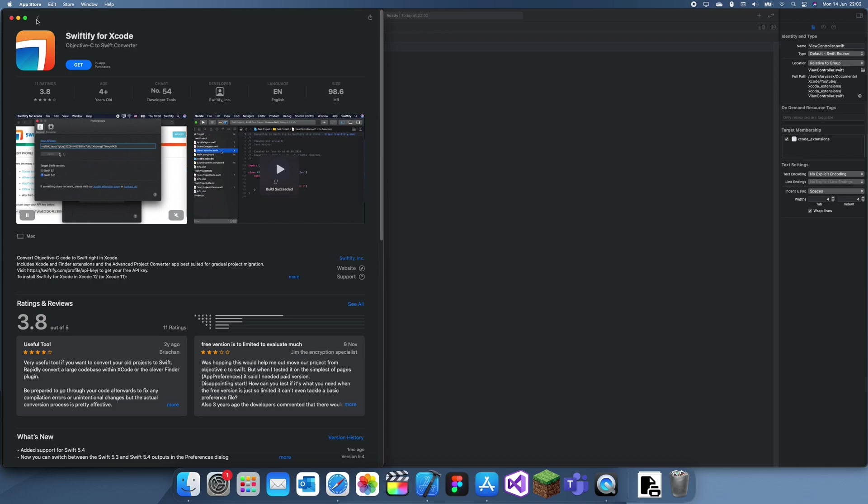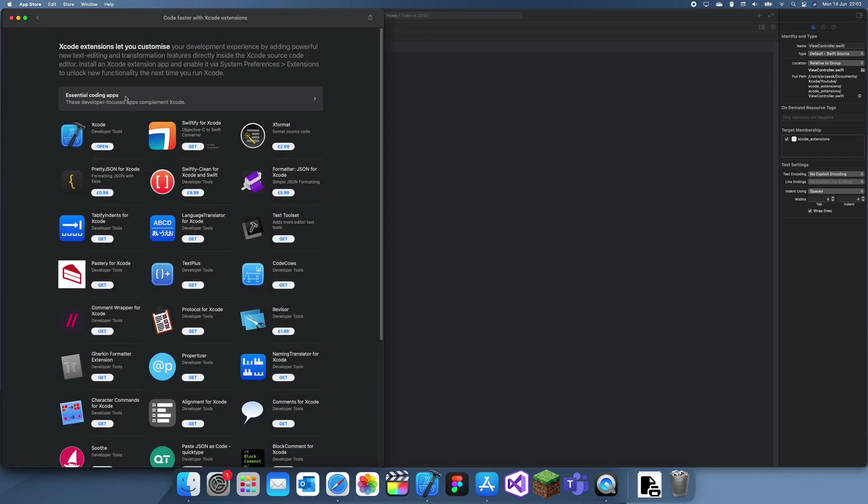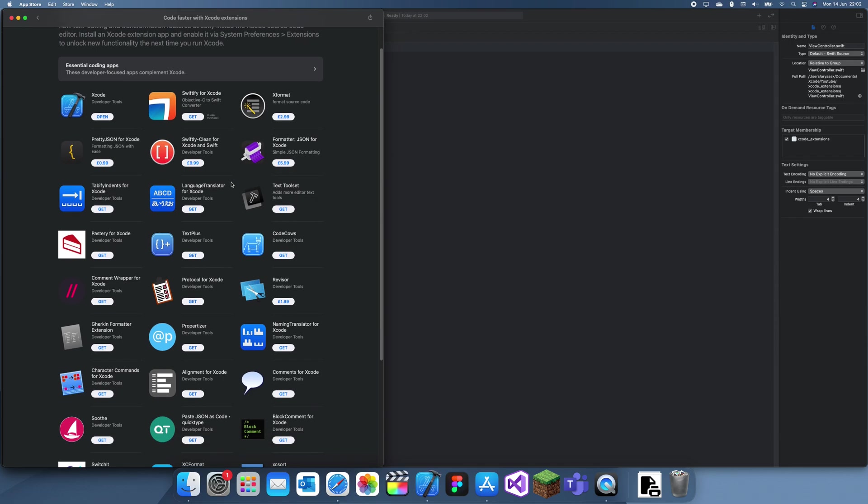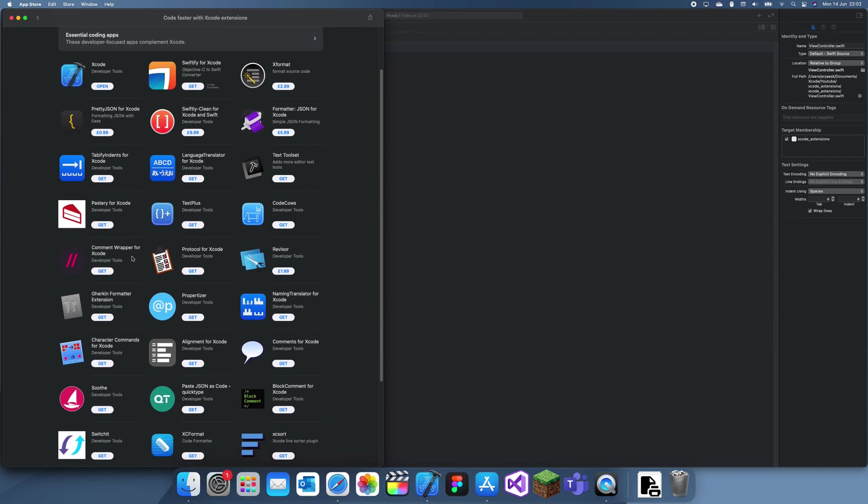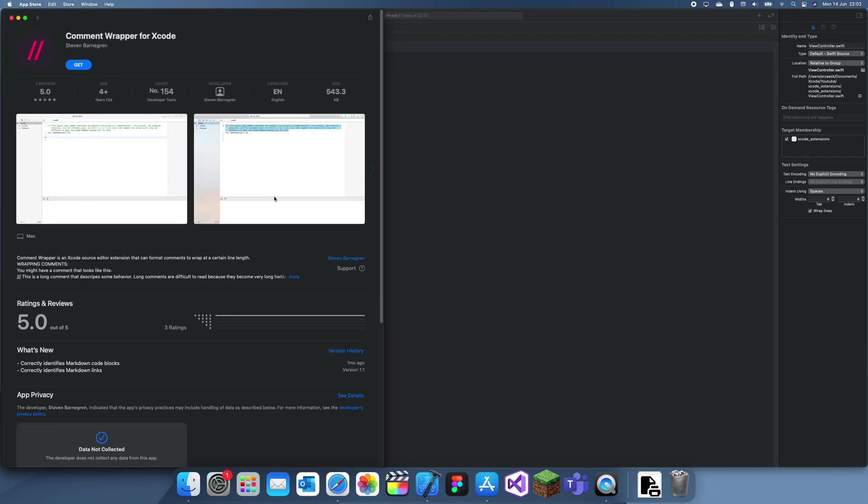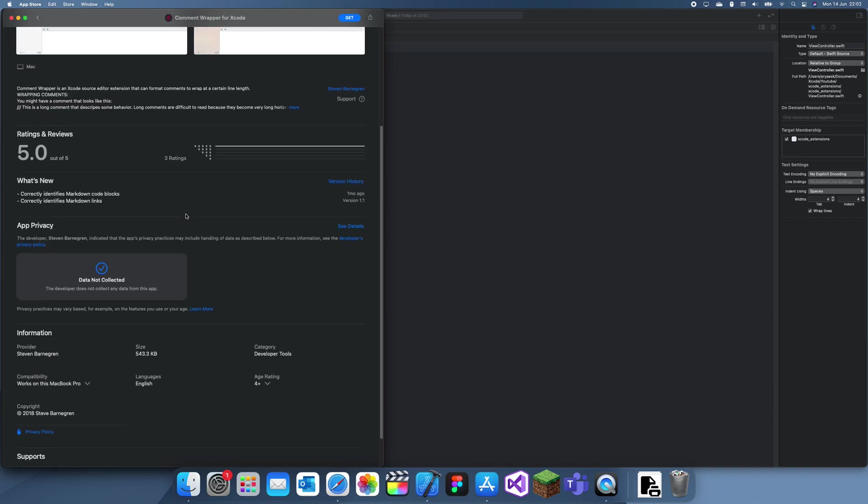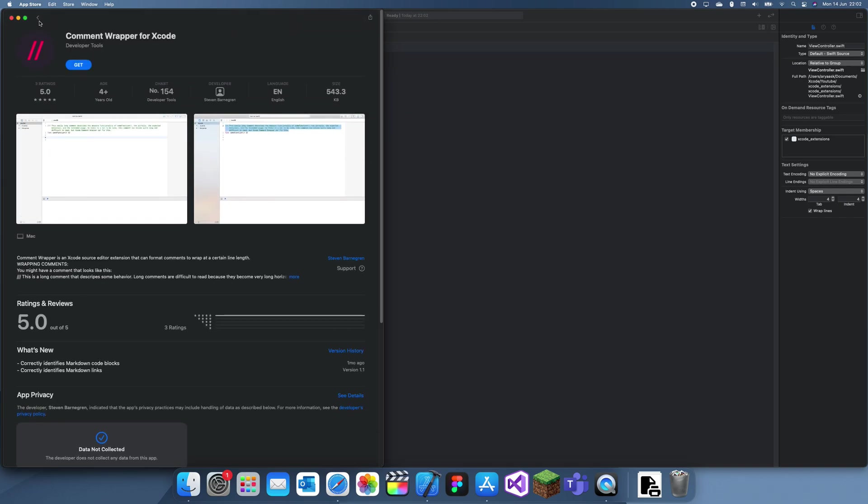You also have a lot of other things like down here, comment wrapper. So you want to just comment wrap your comments, I'm not really sure what this does.